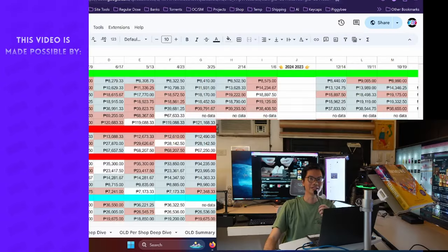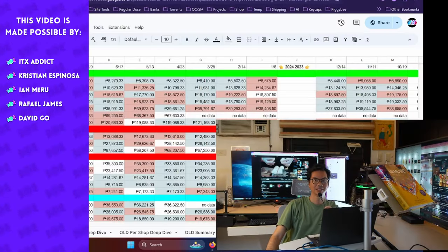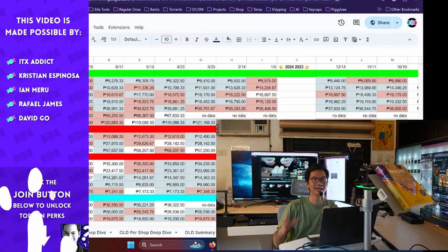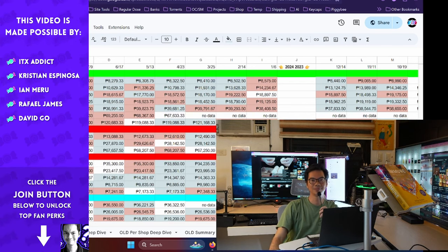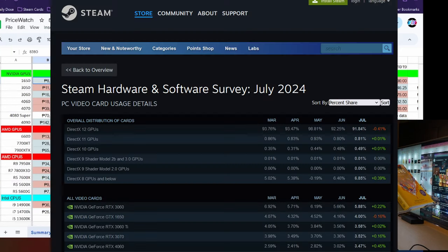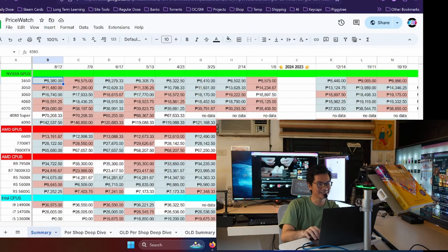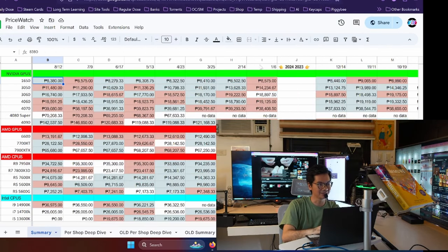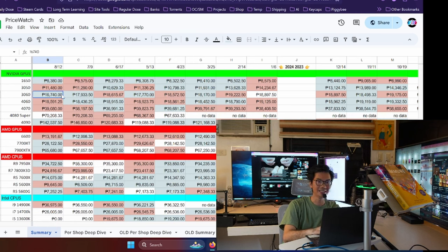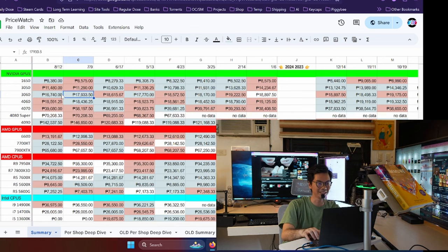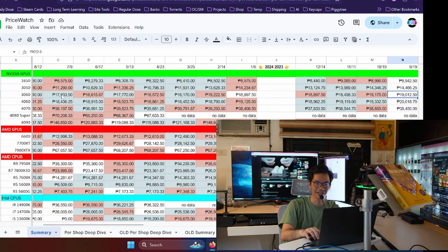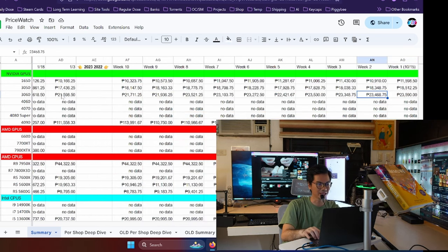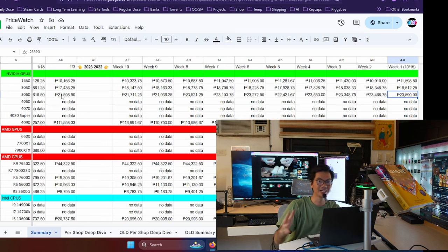Alright, first things first. The GPU in question is the 3060, and it is the most popular based on the latest Steam hardware survey, which was conducted last July. And currently, it is the cheapest we've ever seen it. So, yung current average price niya, and of course this is the 12GB version, is 16,740. And we have data going all the way back to 2022.